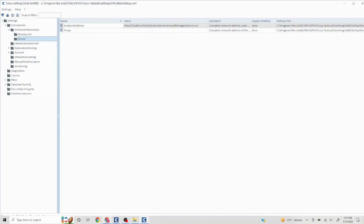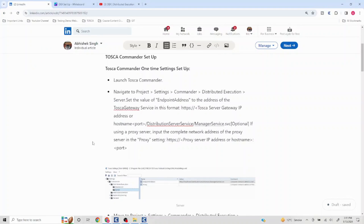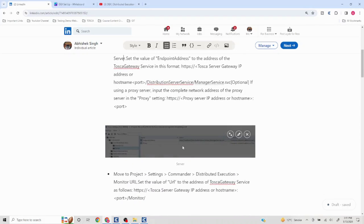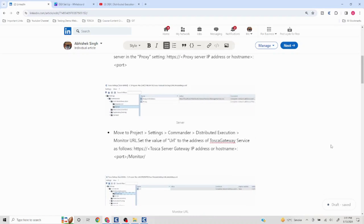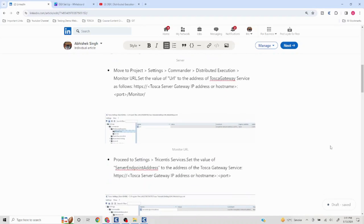Going back to the article, the steps are: go to Settings > Commander > Distributed Execution > Server, and set up the endpoint address. Similarly, set up the Monitor URL. These two will be useful, and I'll explain how they are used later in the video.